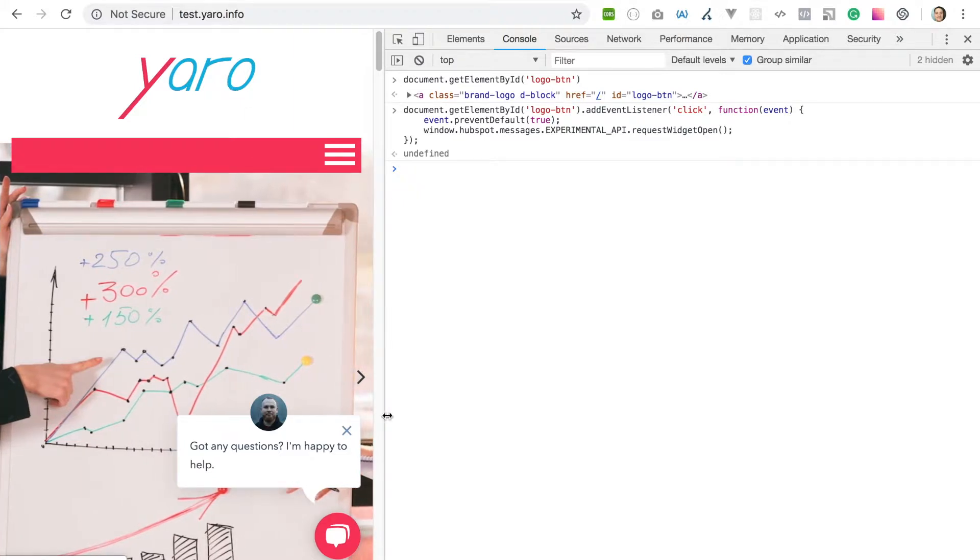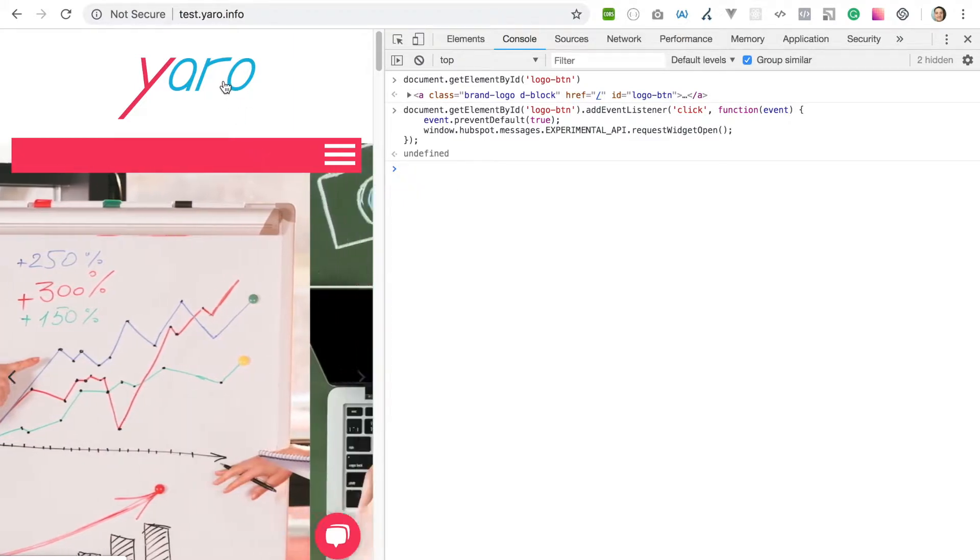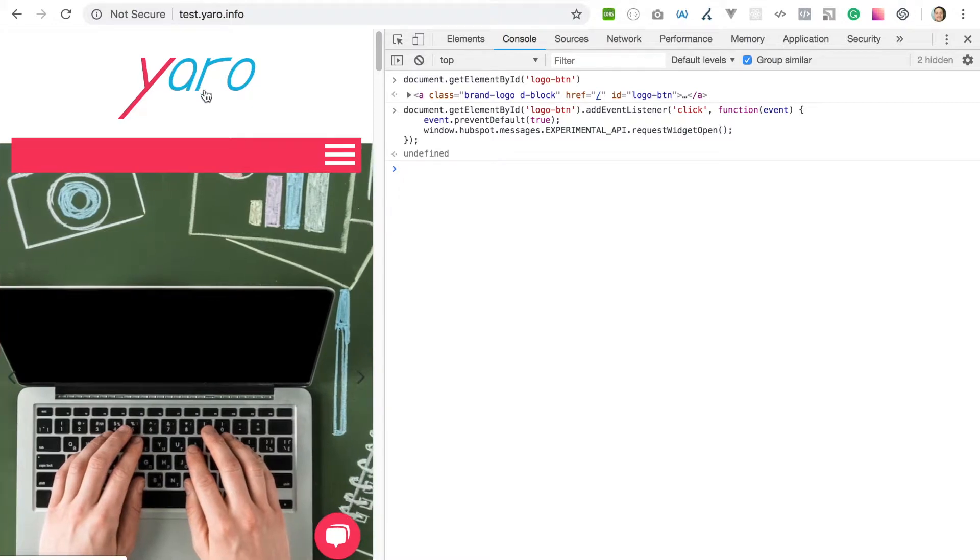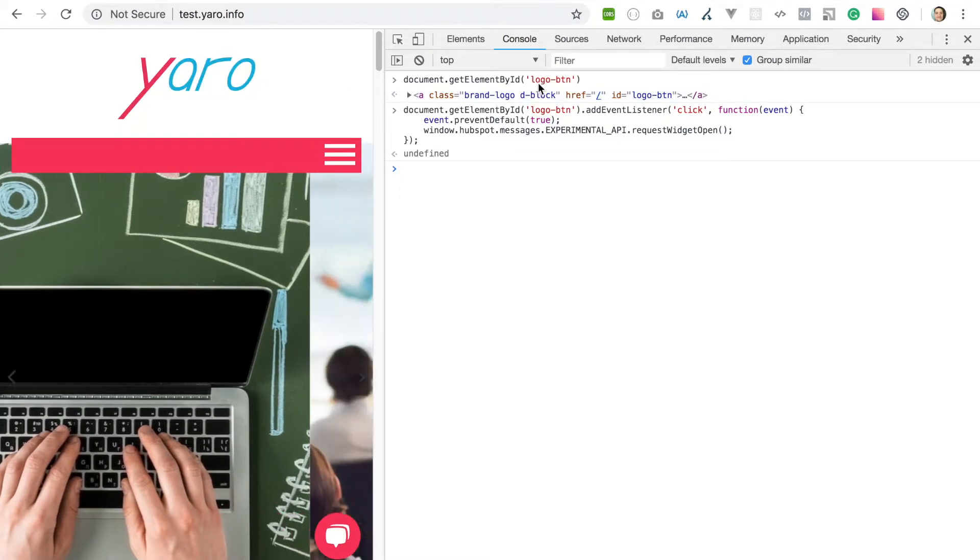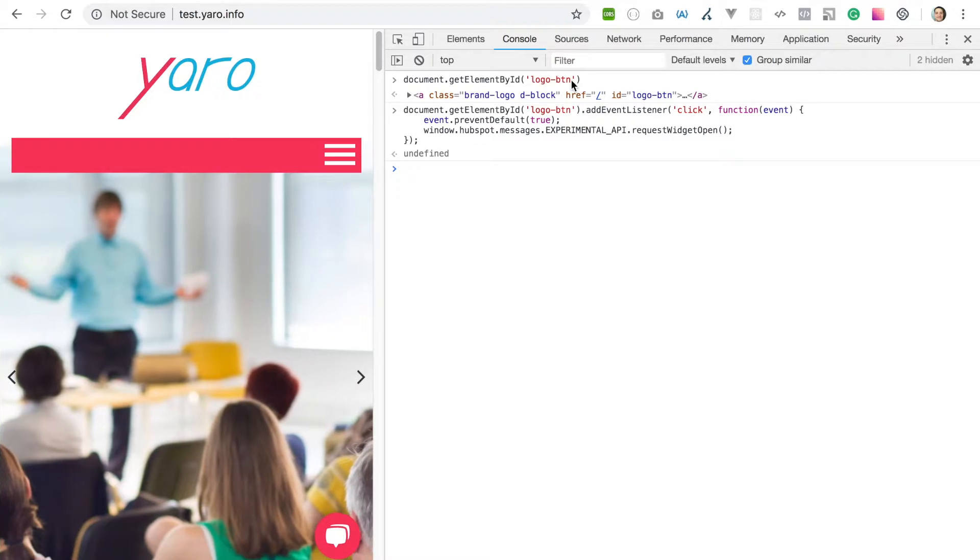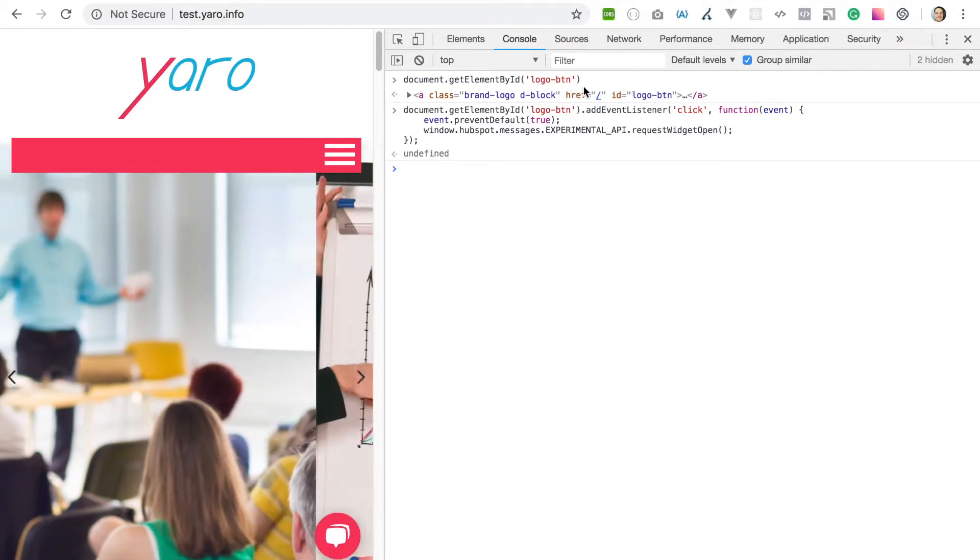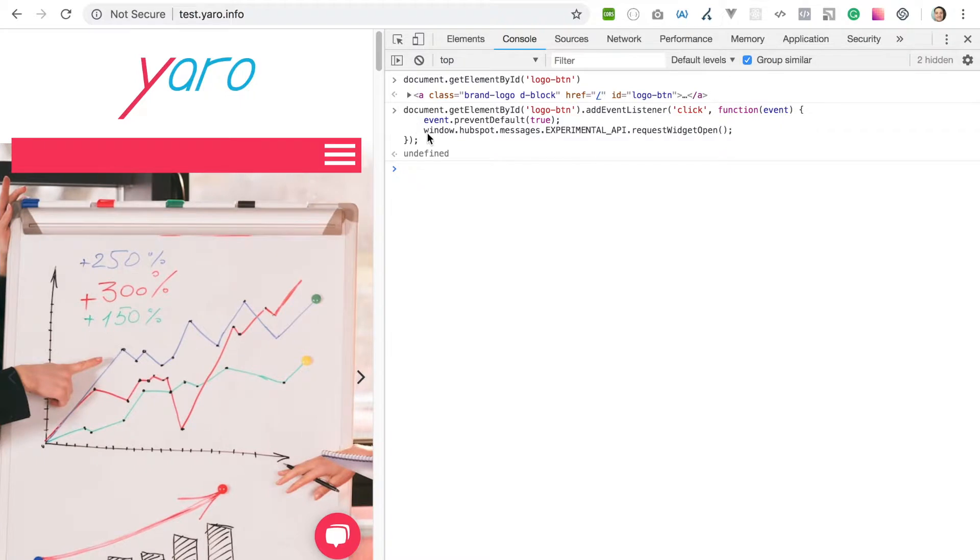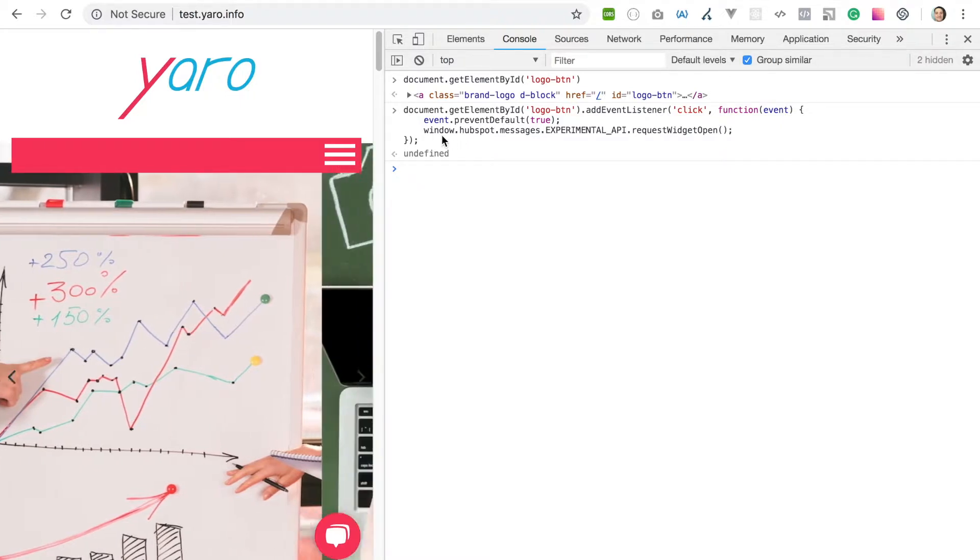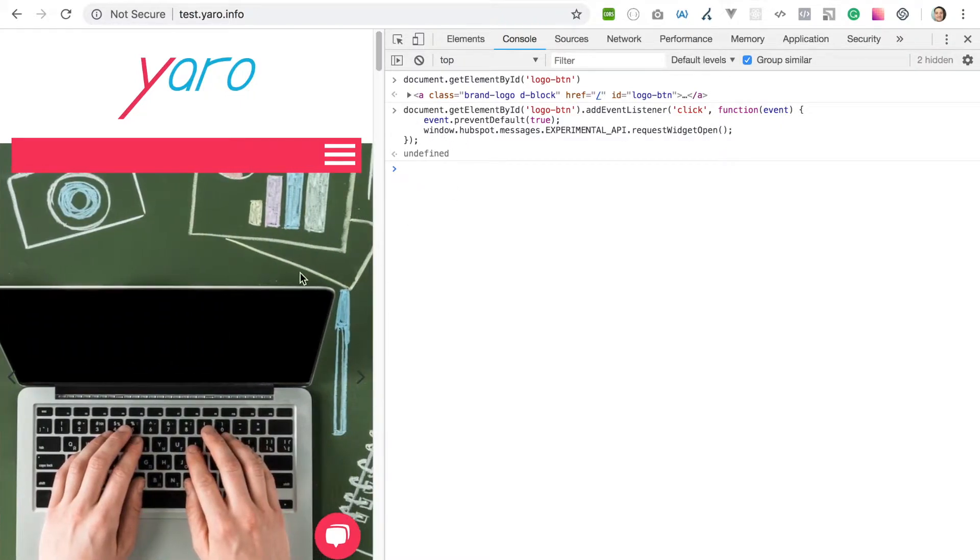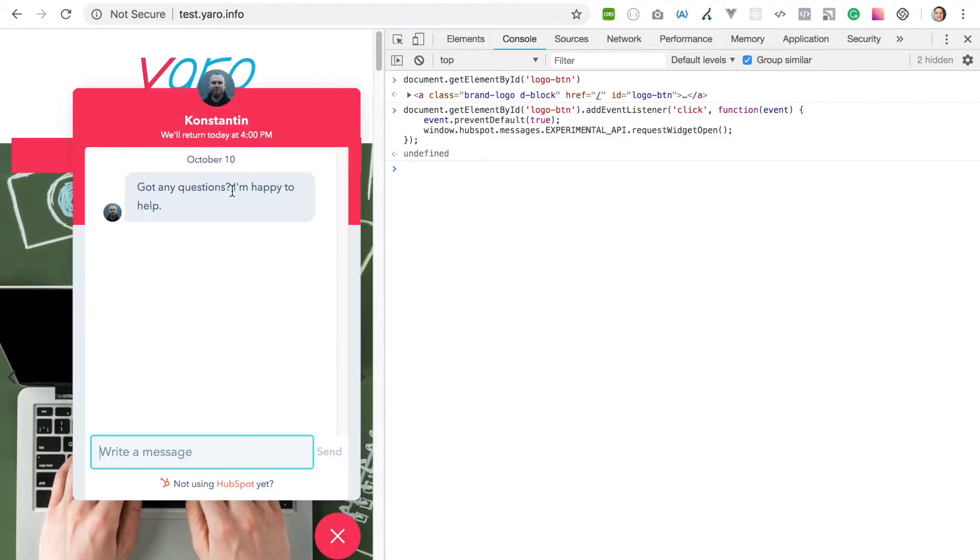So when I click on my logo, I can see the chat opened. This is nice. And how can we do this? It's very easy.